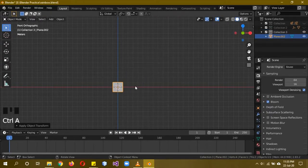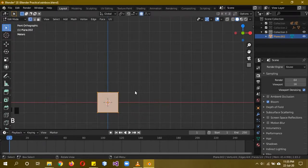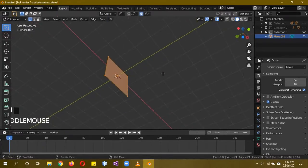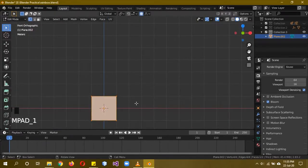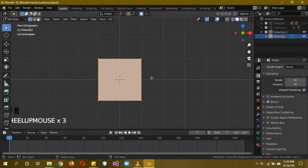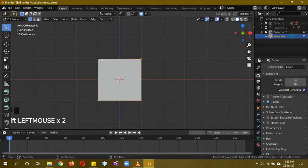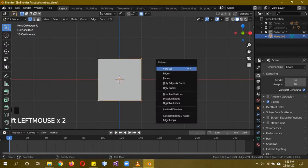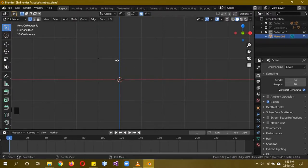Go Shift+A > Mesh > Plane, then R X 90, and Ctrl+A to apply all transformations. Tab into edit mode and delete three of the vertices, keeping just one.